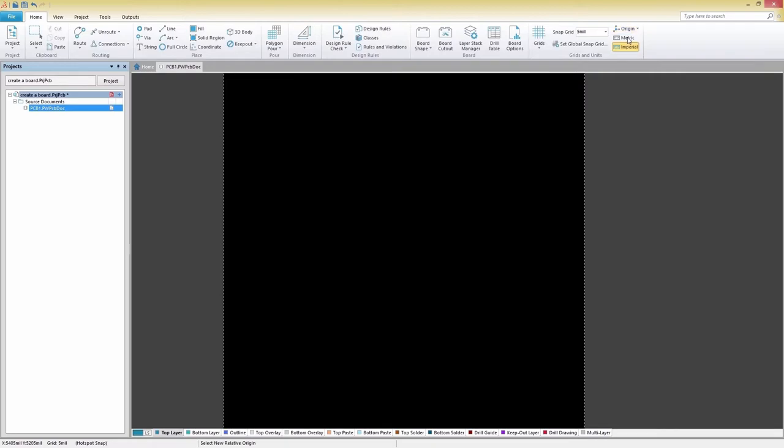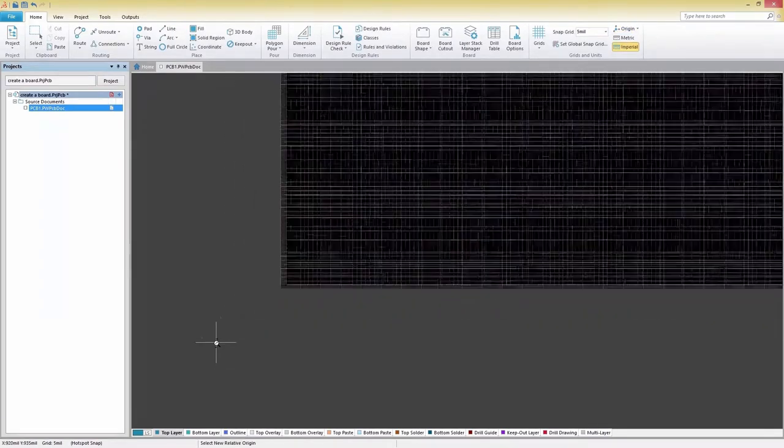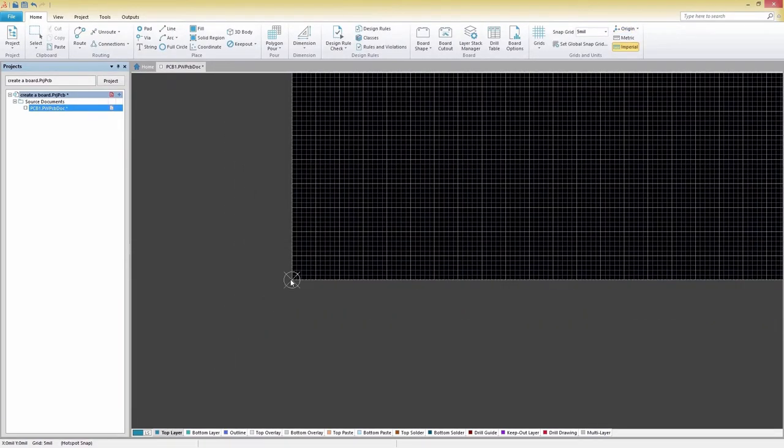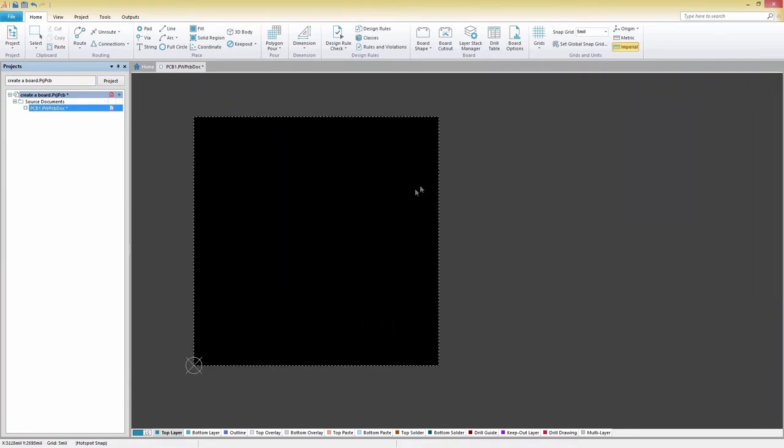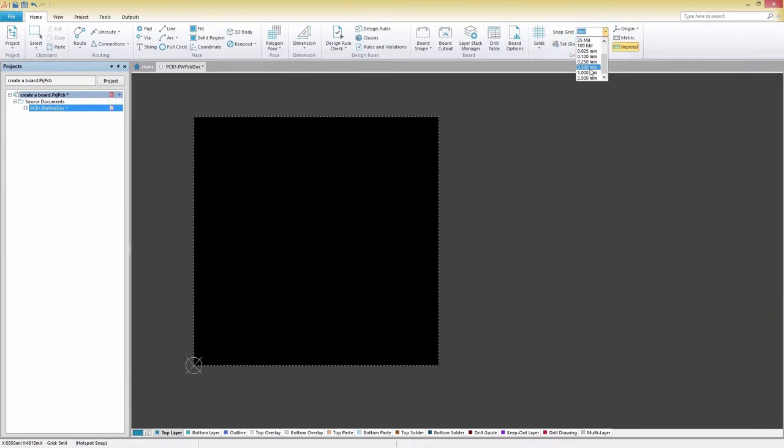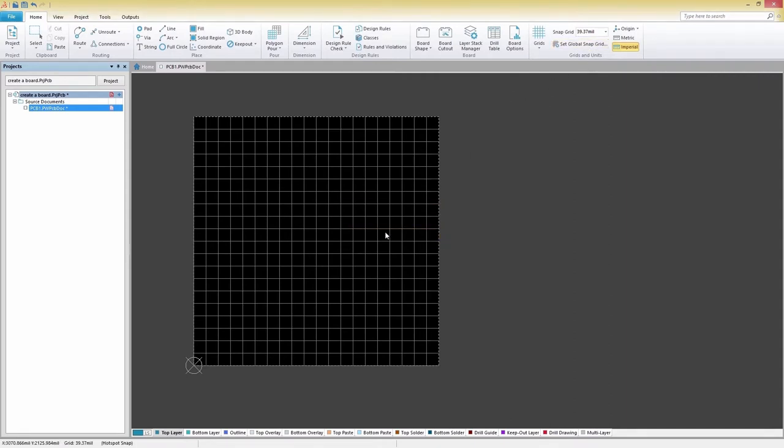First, set your origin and select a step size for your Snapgrid. You can do this with the Snapgrid pull-down for commonly used values or click on Set Global Snapgrid to enter in an exact value of your choosing.